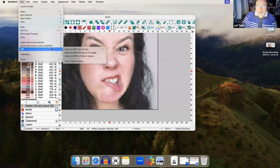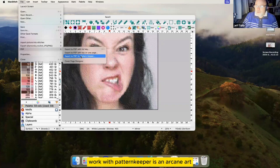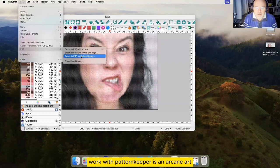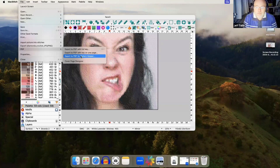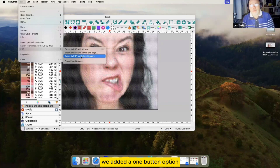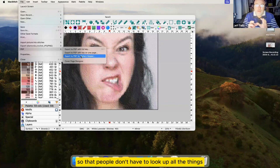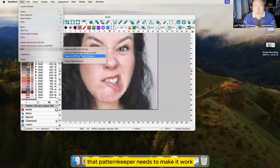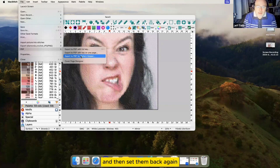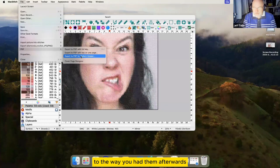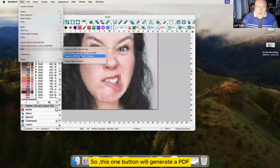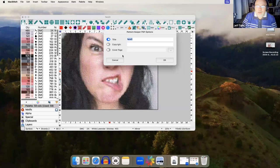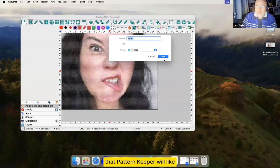Now because making a PDF work with Pattern Keeper is an arcane art, we added a one button option so that people don't have to look up all the things that Pattern Keeper needs to make it work. We just do all the settings for you and then set them back again to the way you had them afterwards. So this one button will generate a PDF that Pattern Keeper will like.